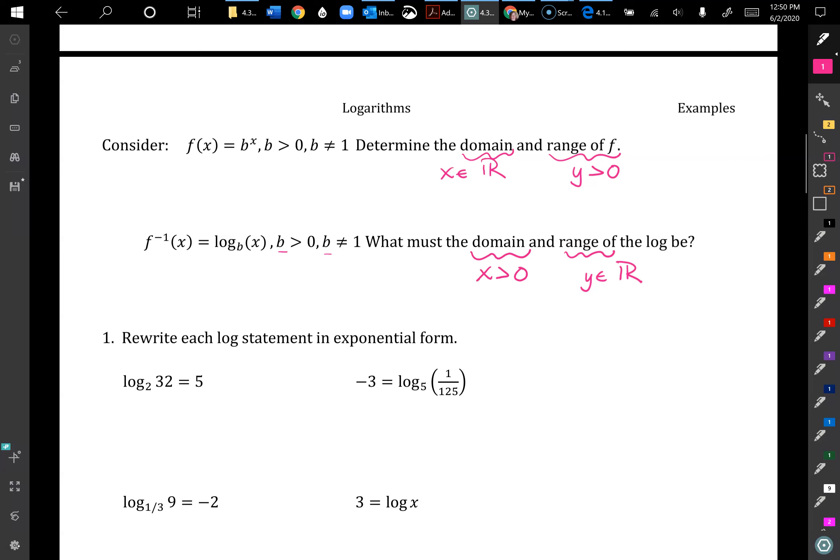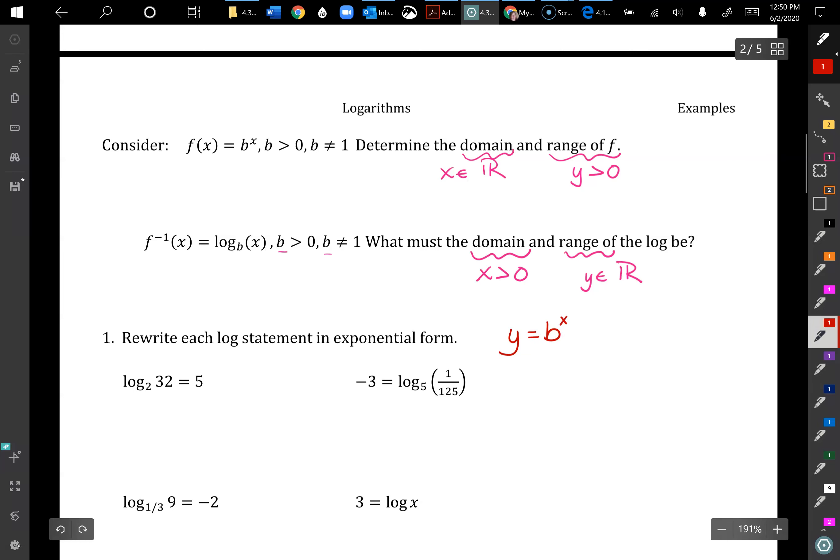We're going to rewrite each log statement in exponential form. The exponential form is y = b^x. A log is an exponent — it has exponential form and logarithmic form. Just think about it: if it's the inverse of an exponent, it's the same type of thing, just the inverse operation.